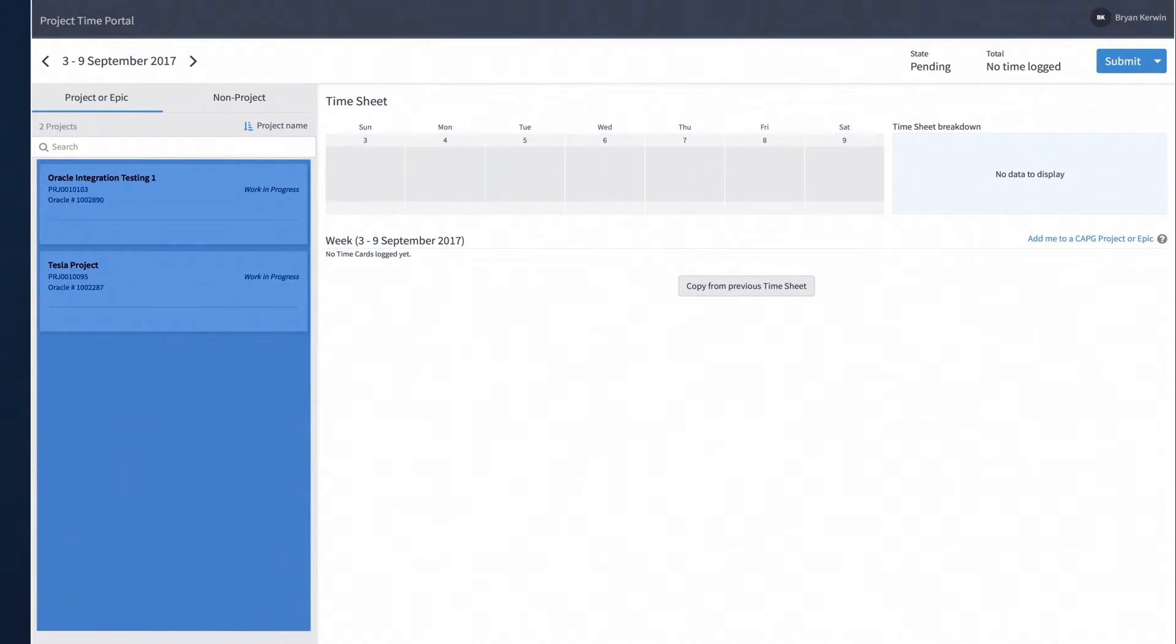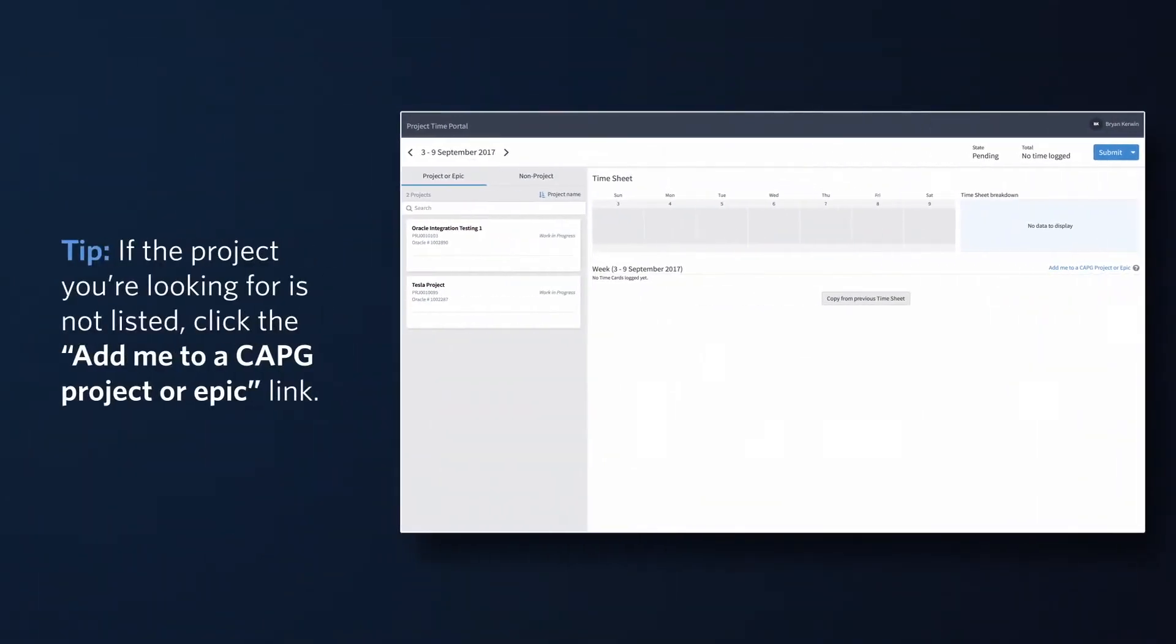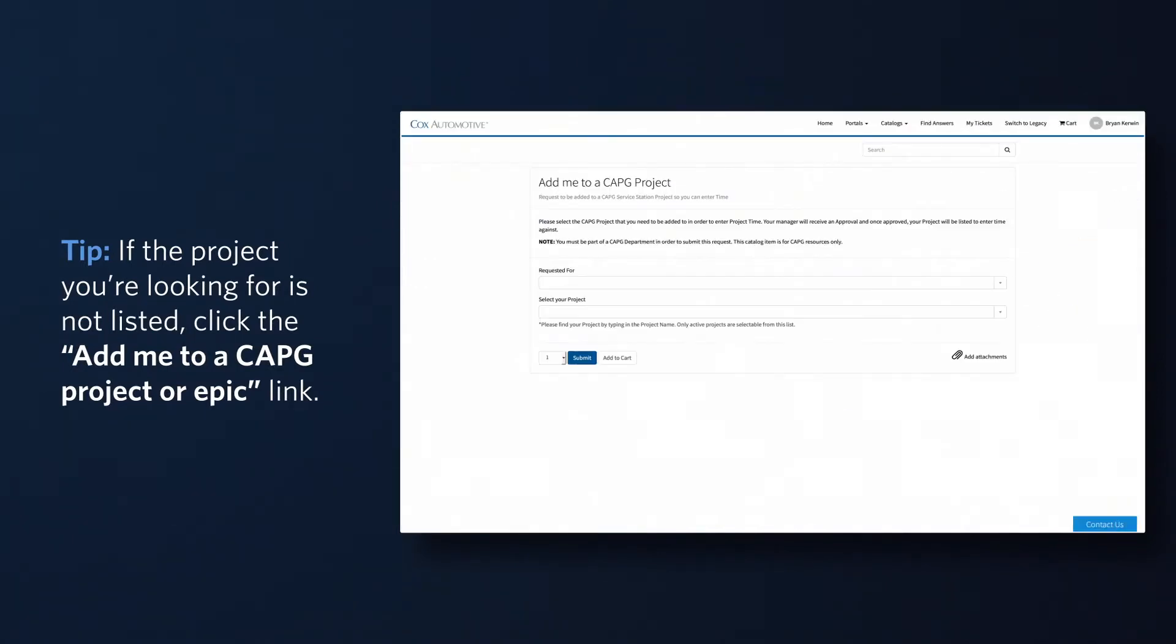If the project or epic you are looking for is not listed, click on the 'Add me to a CAPG project or epic' link and complete the request. CAPG stands for Cox Automotive Product Group.